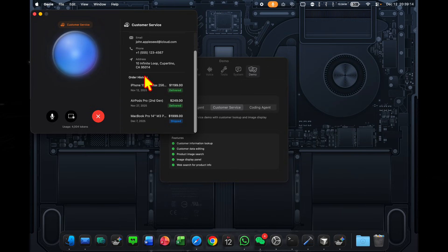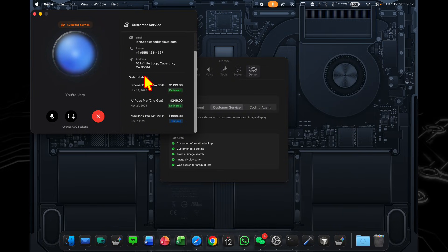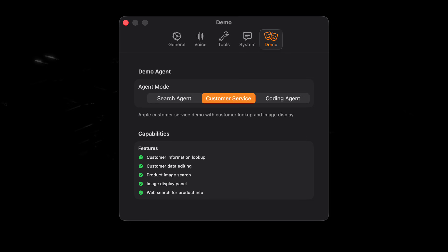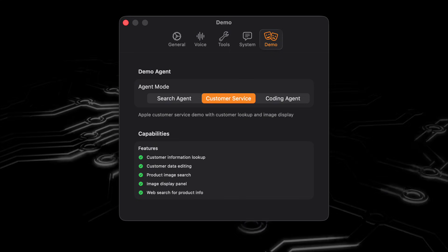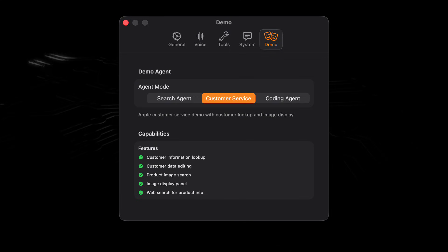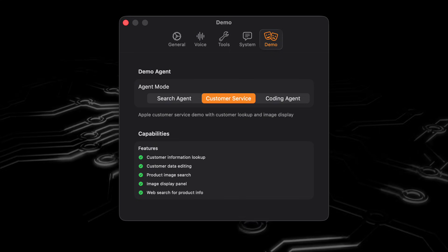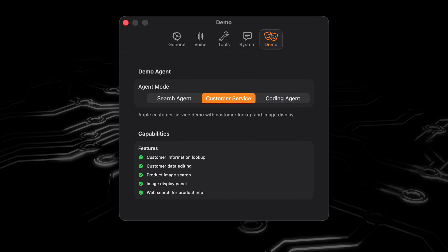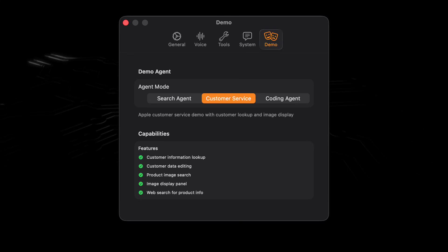We're good. Thanks a lot for your service. You're very welcome. Have a great day. Okay, so here in the customer service demo, we've given it way more tools. It's able to look up information about customers. It's able to edit data, etc.